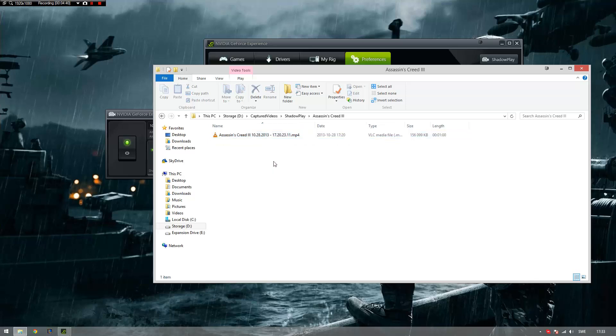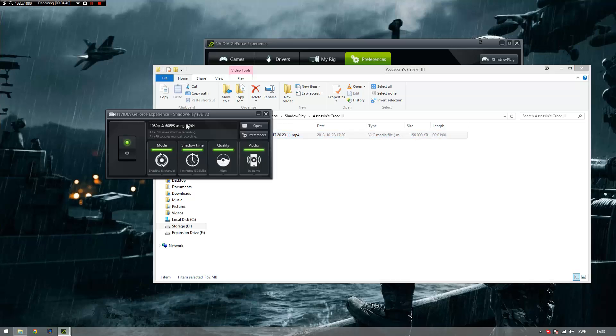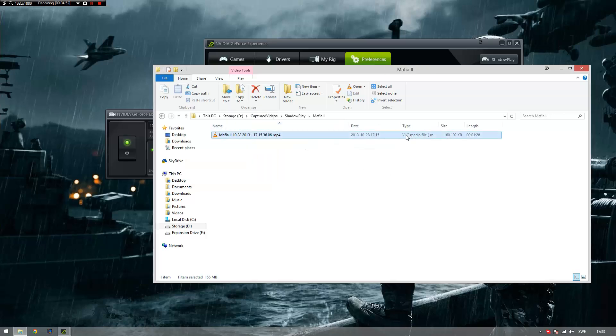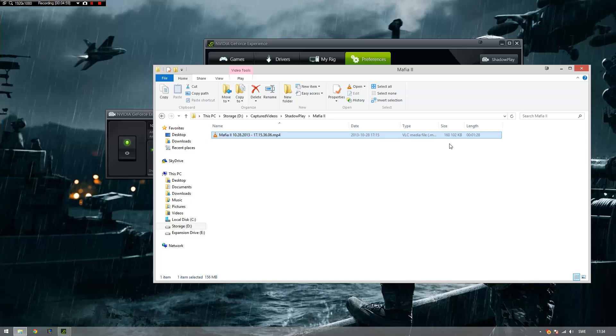Look at the Assassin's Creed 3 file. It's one minute and it's only 156 MB. That was recording manually on high settings. Let's look at the Mafia 2 gameplay. It's one minute and 28 seconds and what do you see, 160 MB. That's how good it is and it has no impact on the performance, which you'll see just now.